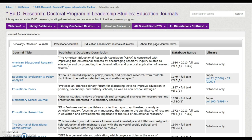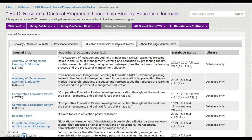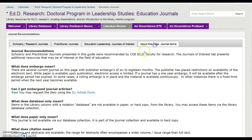Education Journals links to the doctoral LibGuide. It includes a list of recommended journals — scholarly, practitioner, and journals of interest — and an index for learning more about the journals provided.